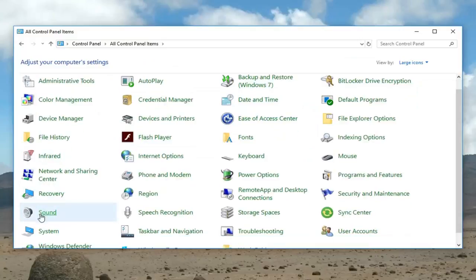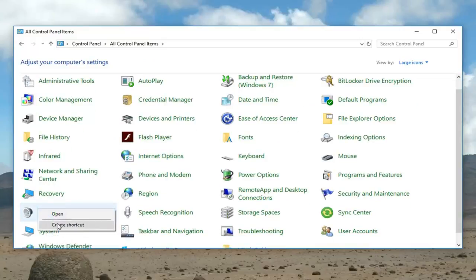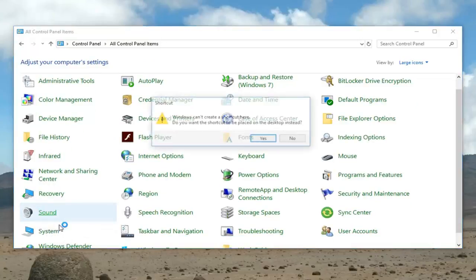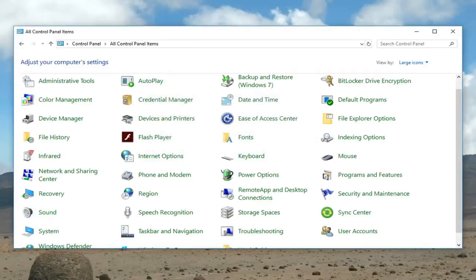Now for your sound icon right here, right-click on it and left-click on create shortcut. It's going to say 'Windows can't create a shortcut here. Do you want to place a shortcut on your desktop instead?' Left-click on yes.